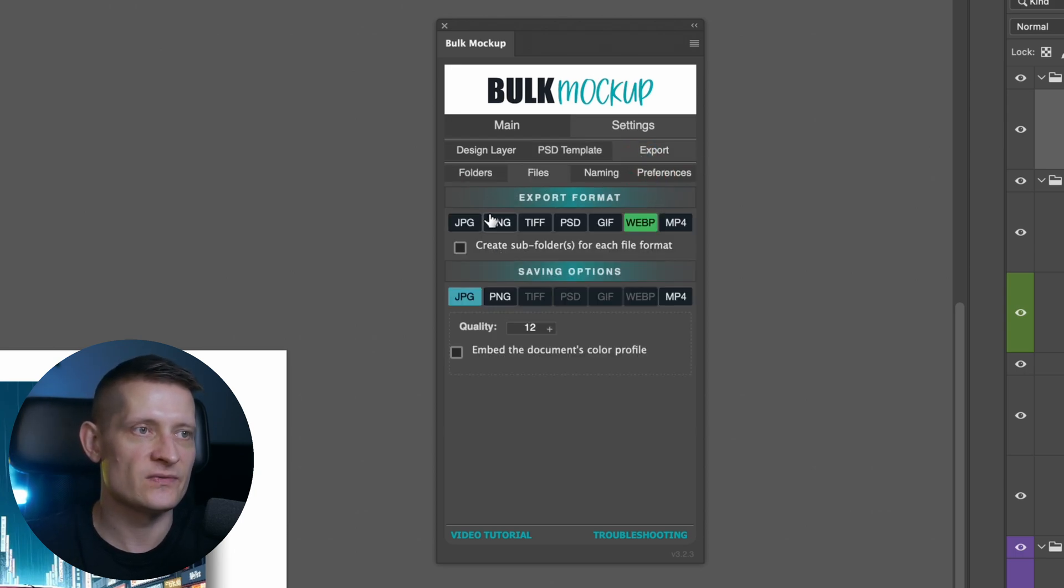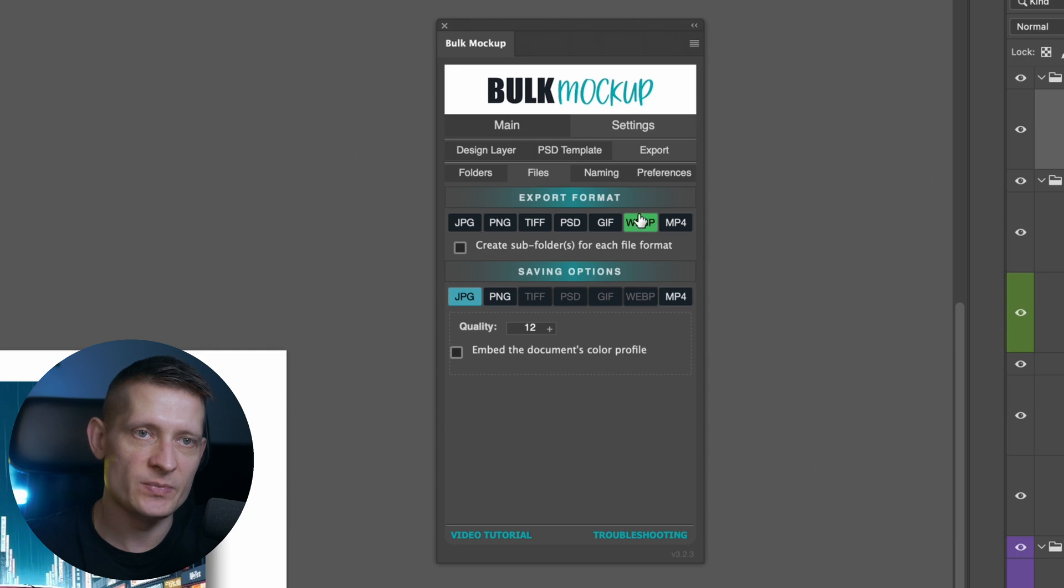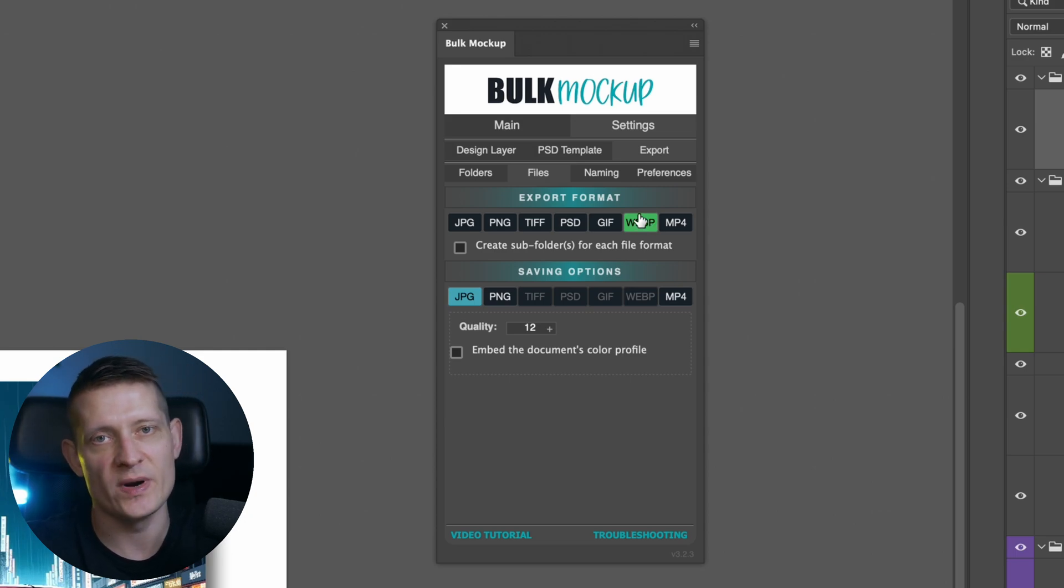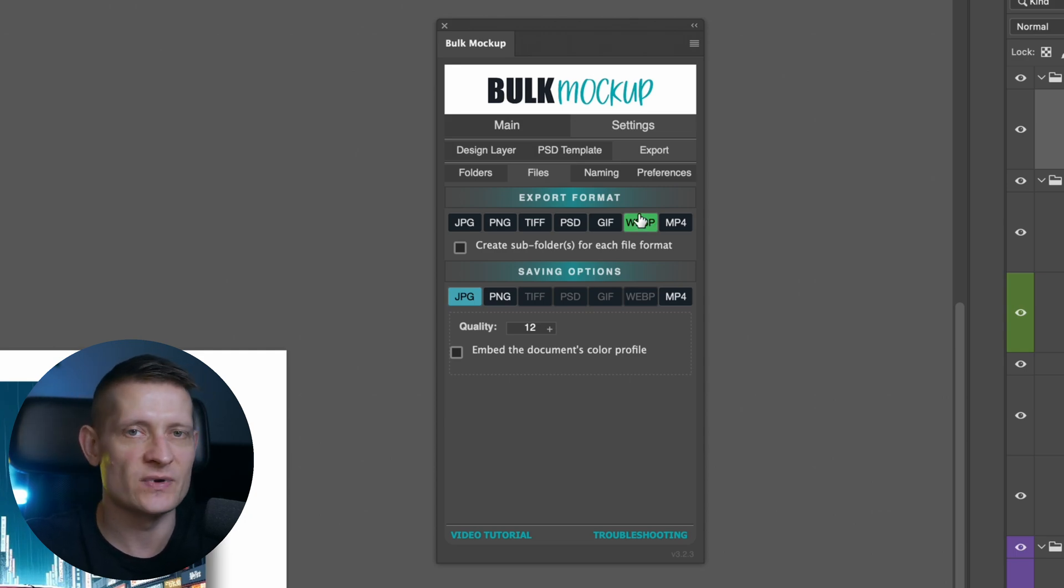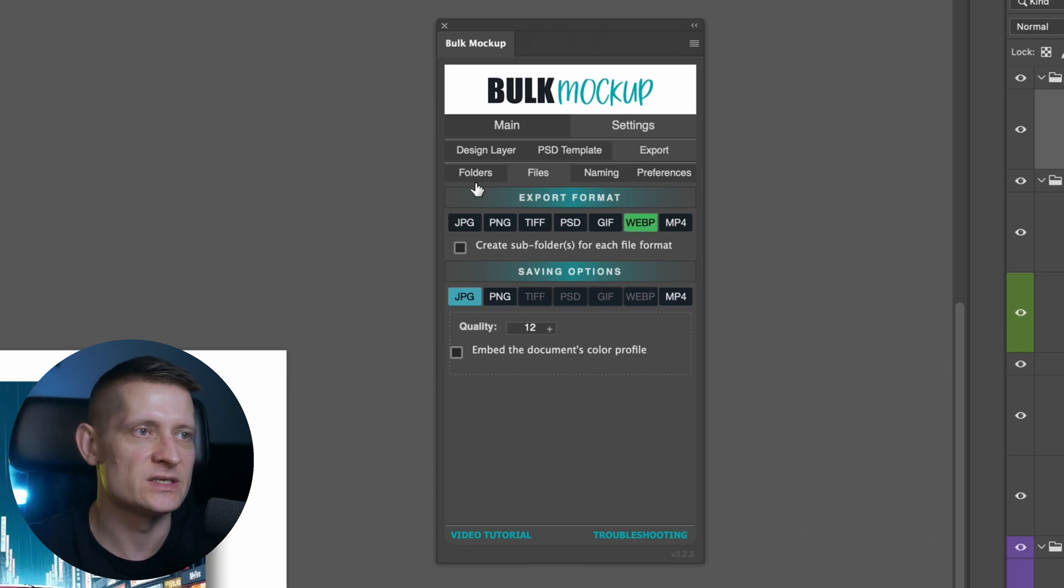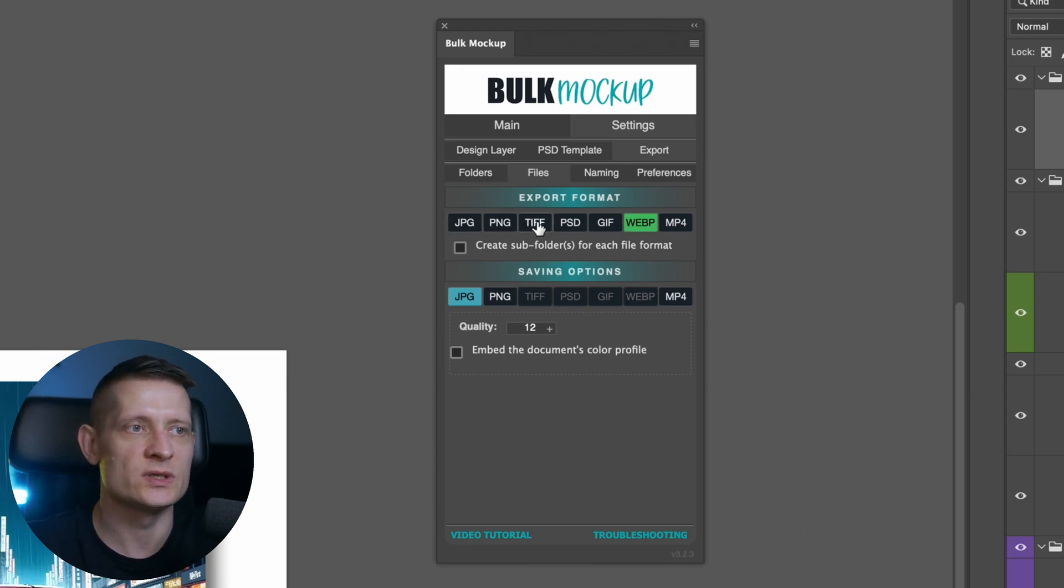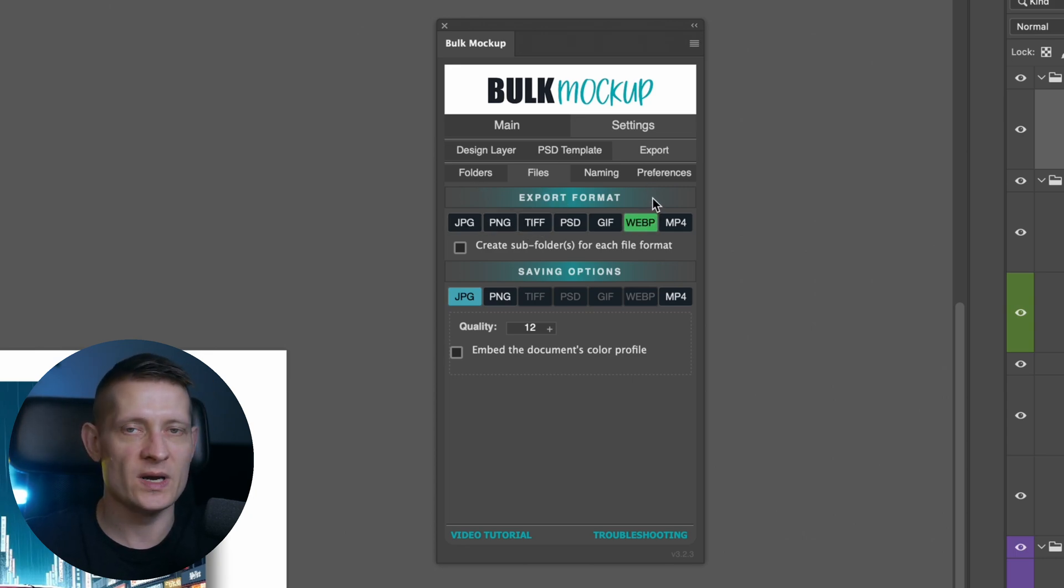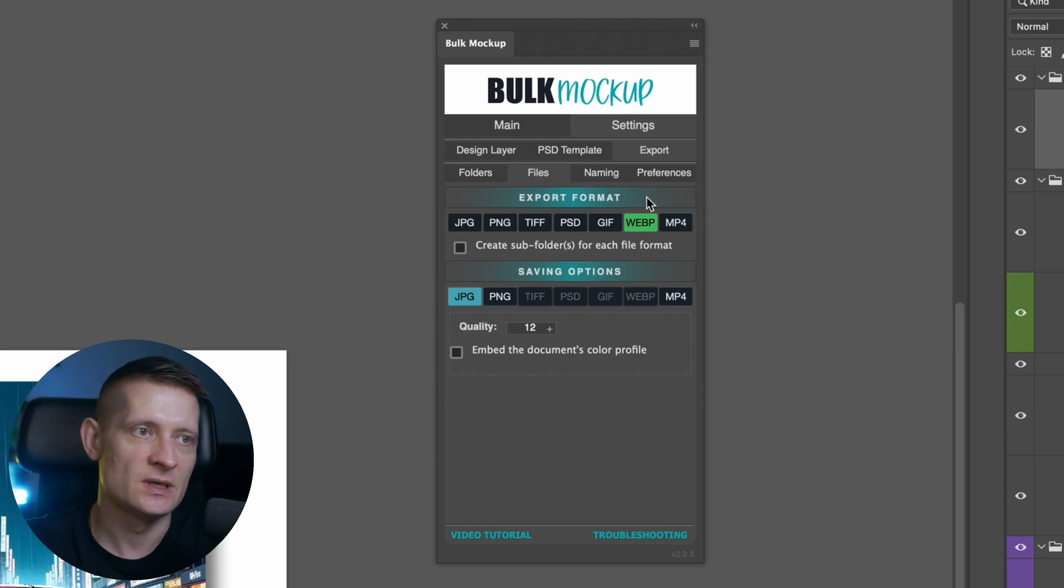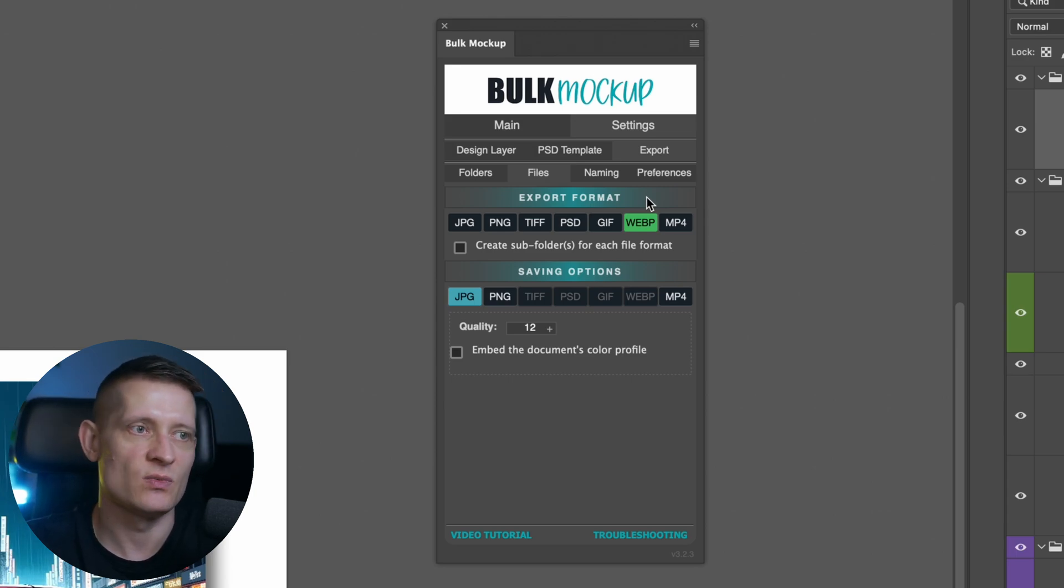Let's go to export. Here you can select from different export formats. I'm using WebP because WebP is the best for web. If you're going to use it for Instagram, for instance, you got to select like JPEG or PNG or even TIFF works, but for web, for SEO purposes, use WebP. It's the best one.